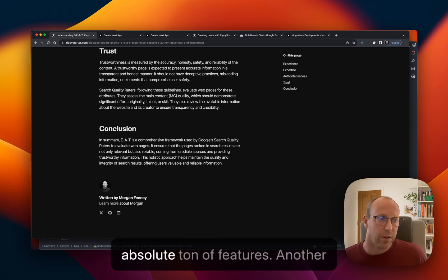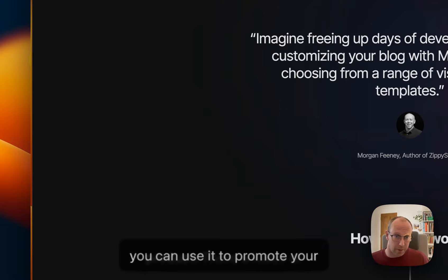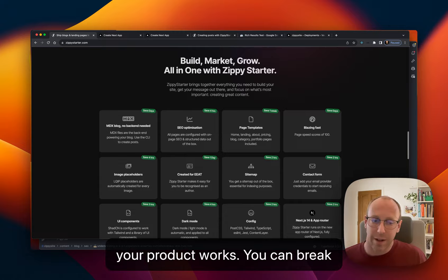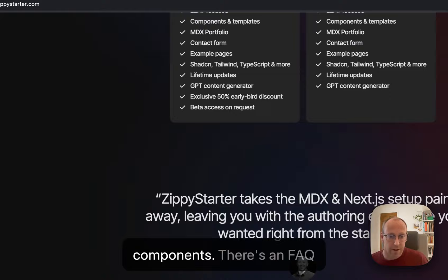There's an absolute ton of features. Another one is there's a landing page template. So you can use this if you're a SaaS or you've got a product that you want to sell and you can use it to promote your product. Yeah. There's loads of components. You can explain how your product works. You can break down the features and you can also sell it using these pricing card components as an FAQ section at the bottom. There's an absolute ton included with this.